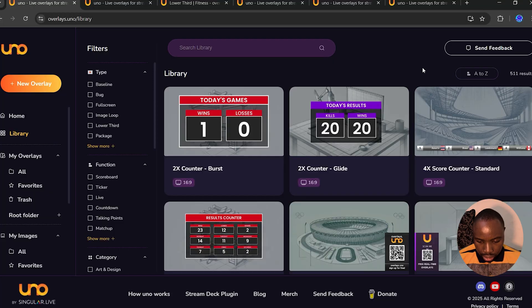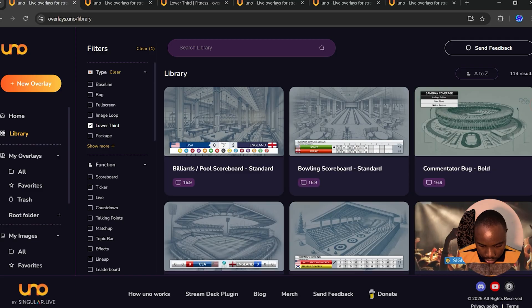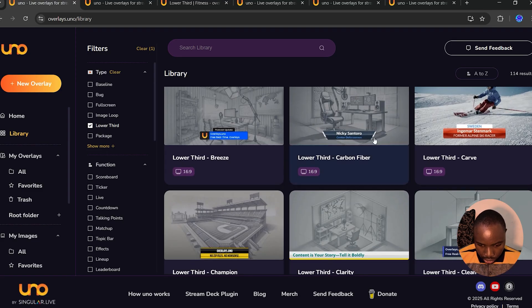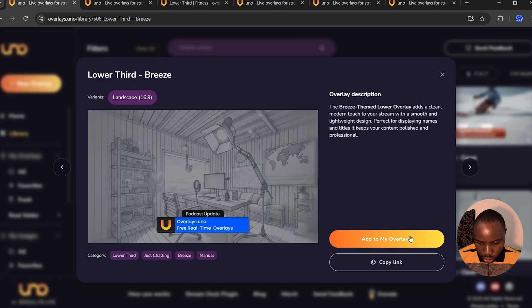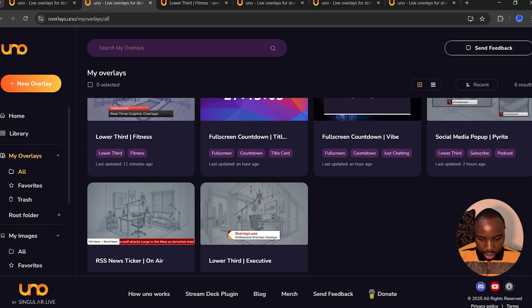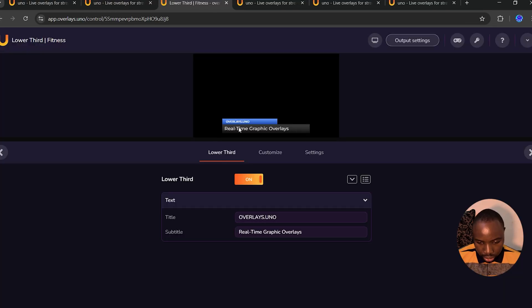Head over to the library and you can customize different templates. From the features, you can select whatever you need — whether it is countdown, timer, or lower thirds. I'm going to select lower thirds, then scroll down and select the one you want to use. Once you see the one you want, just click on 'Add to Overlays.' I'm going to select this first lower third and click on the three-dot icon, then click 'Open.'